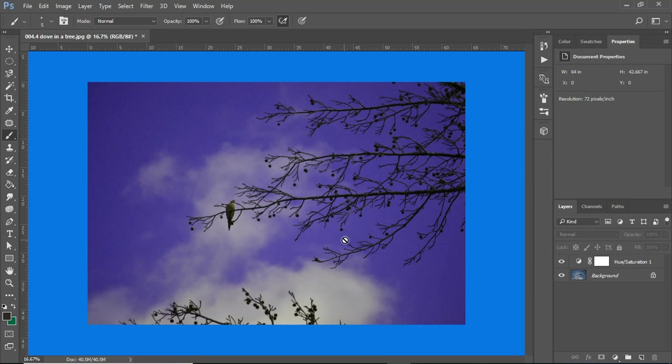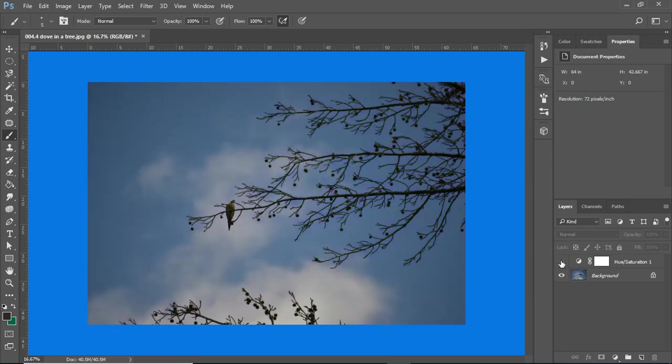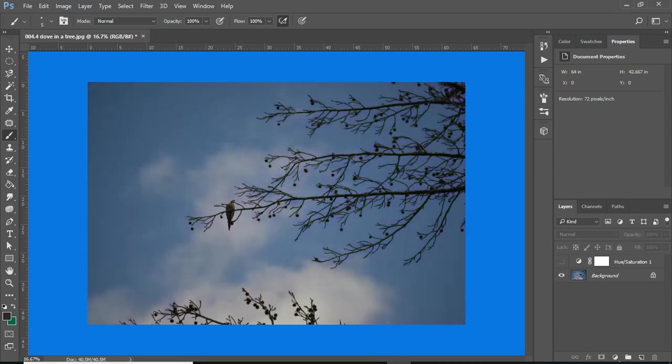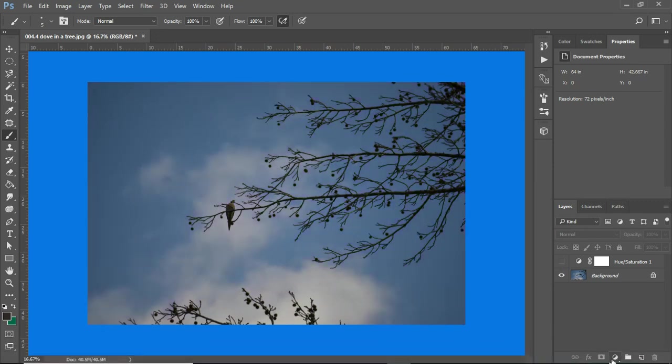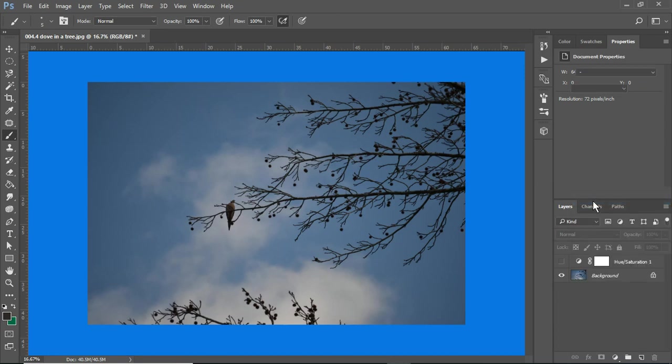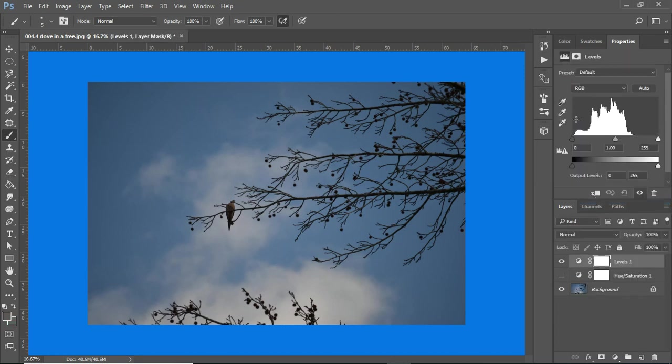So I have, if I disappear that layer, you'll see that no changes have been made to the actual background. I am going to get rid of this layer. What I am going to do now is add another layer, and I'm going to use levels, and you'll see this.